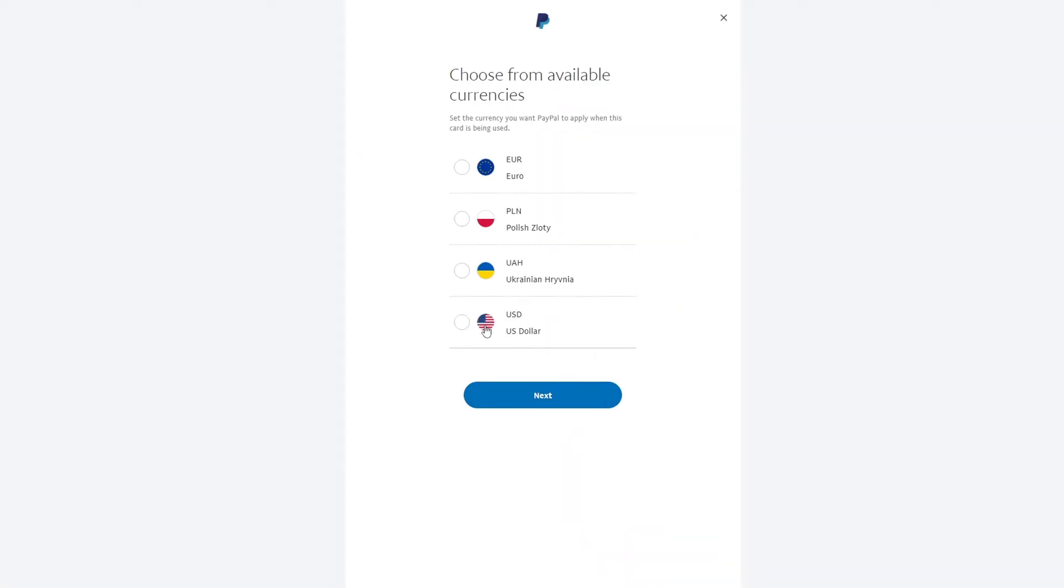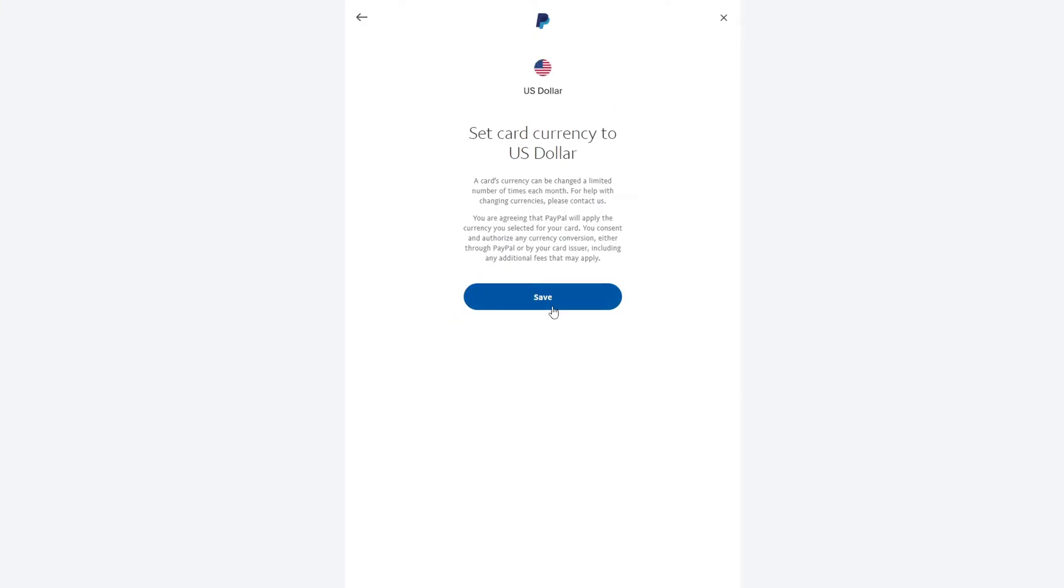If you have euros on your card, then choose euros. But if you have dollars, then you need to choose dollars.